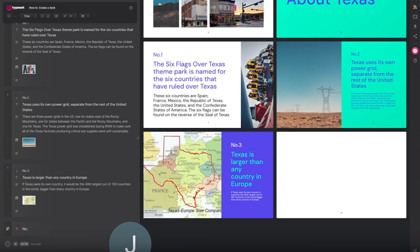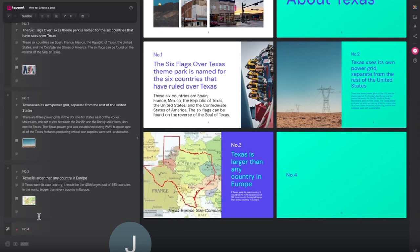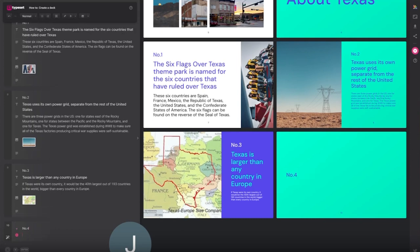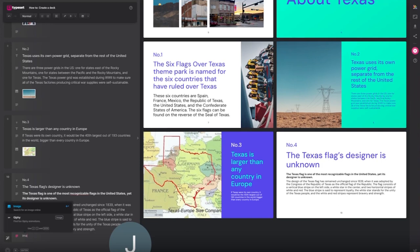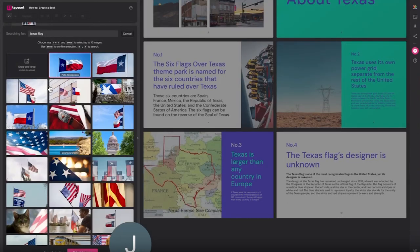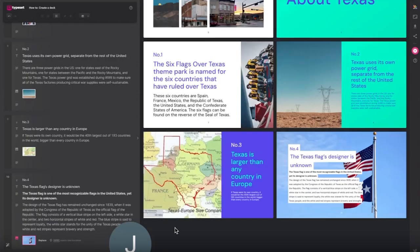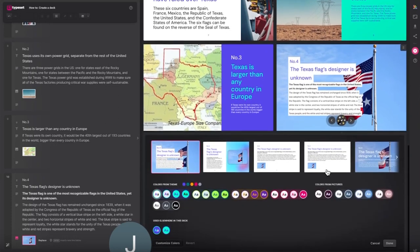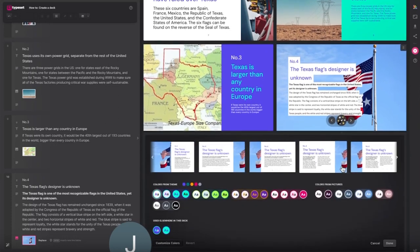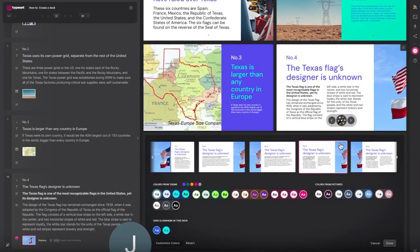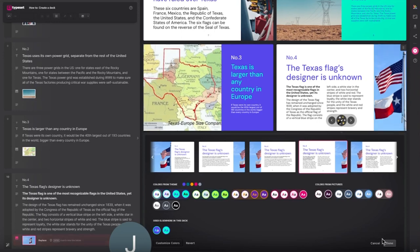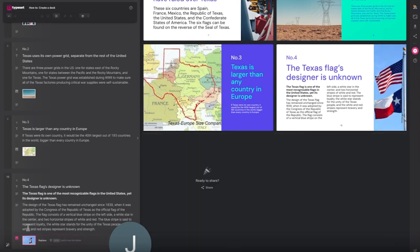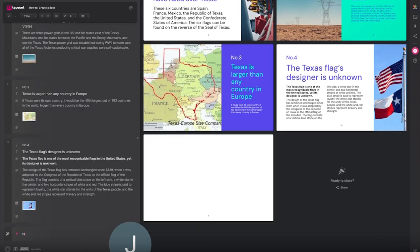A couple more fact pages required. I'll quickly add those. That picture of the flags works really well. Fact number five.